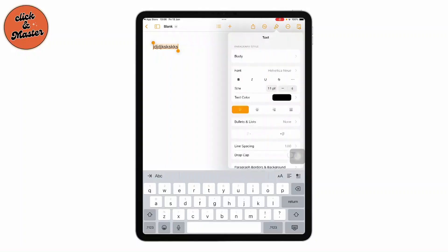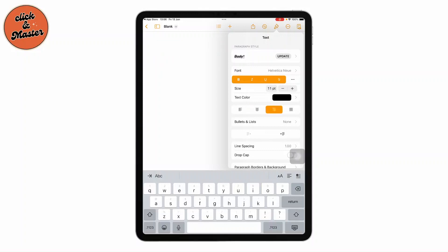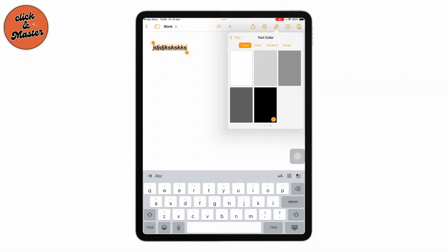Choose bold, italic, underline, or even create a strikethrough. Then you can change the alignments and increase or decrease the size, change the text color.